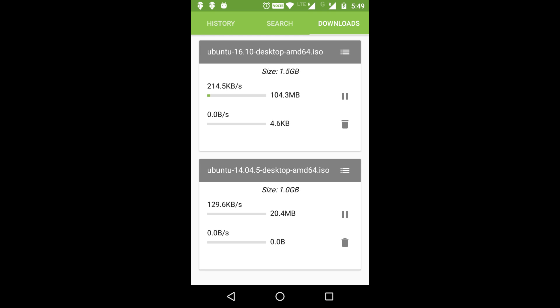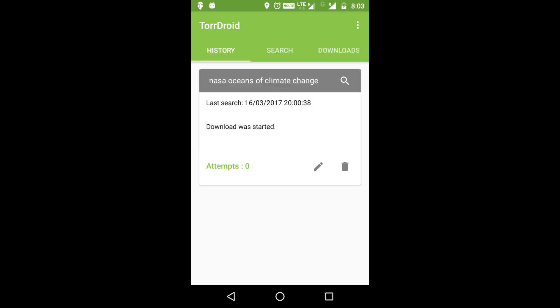Tap on the file to start downloading. As soon as you tap, TorDroid will start downloading the file. You can check the progress in the download section. TorDroid shows the download speed, file size, and estimated time remaining.